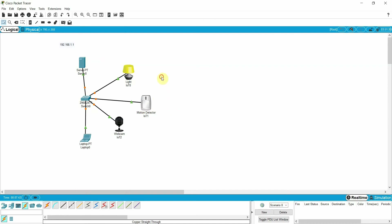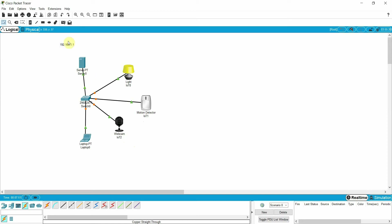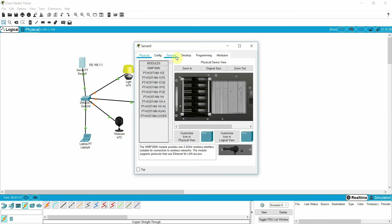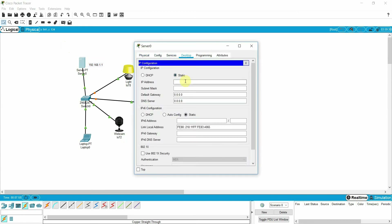Our scenario is: if motion is detected, the camera should be on and the light should be on. Now we assign the IP address to the server — let me assign the IP addresses. This is my server; I'll assign it the IP address with the default subnet mask and only DNS, nothing else.